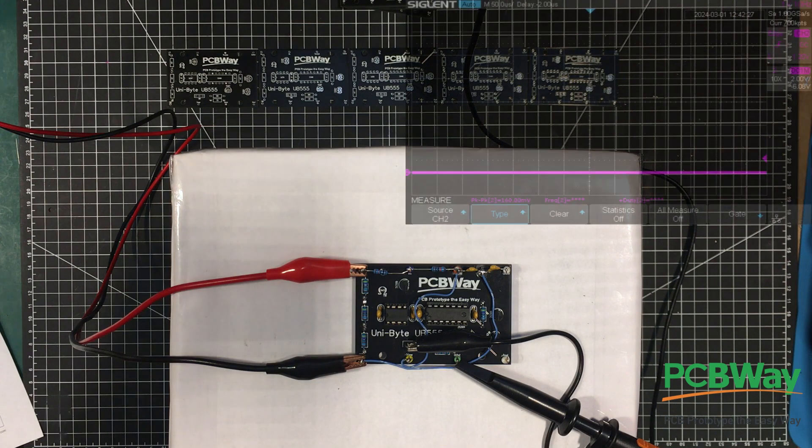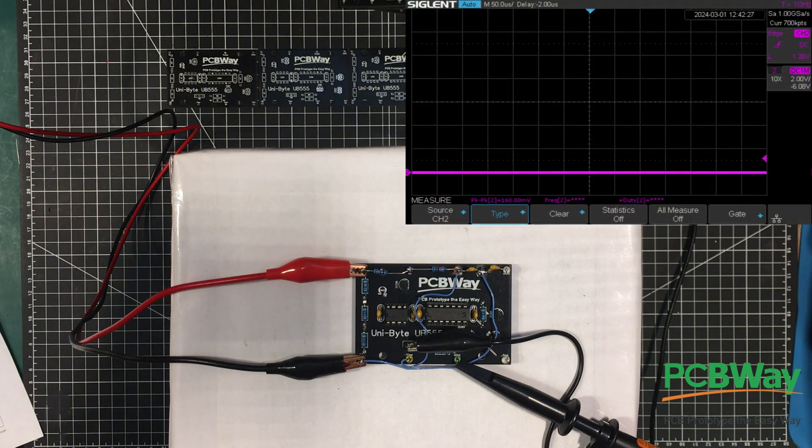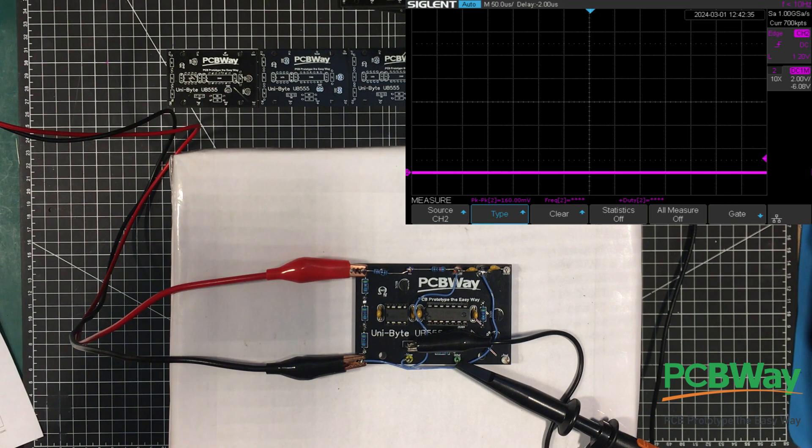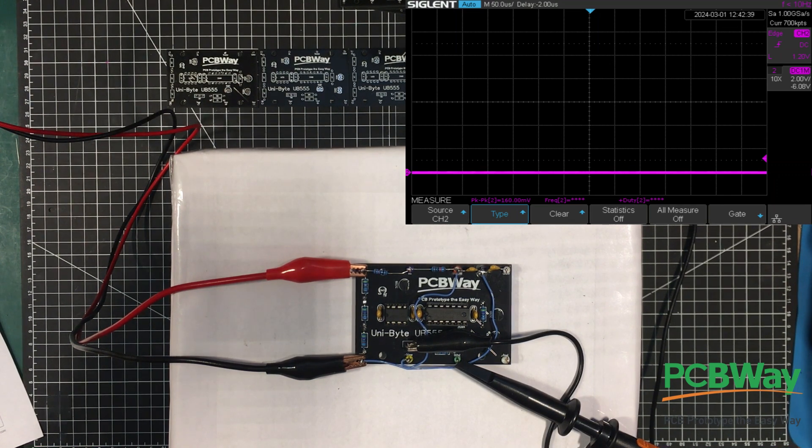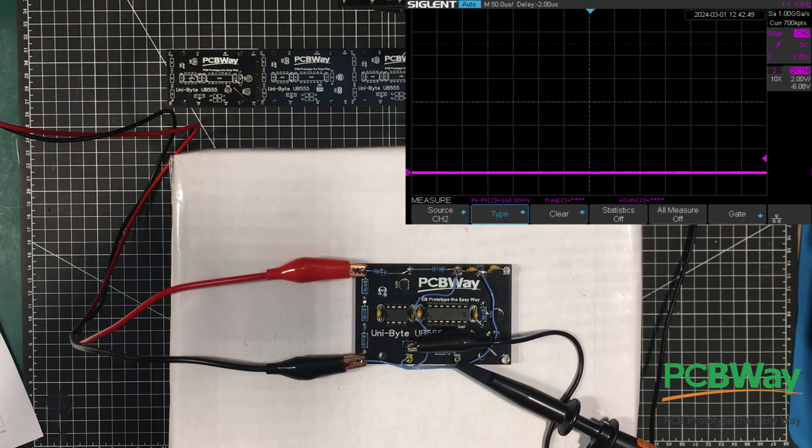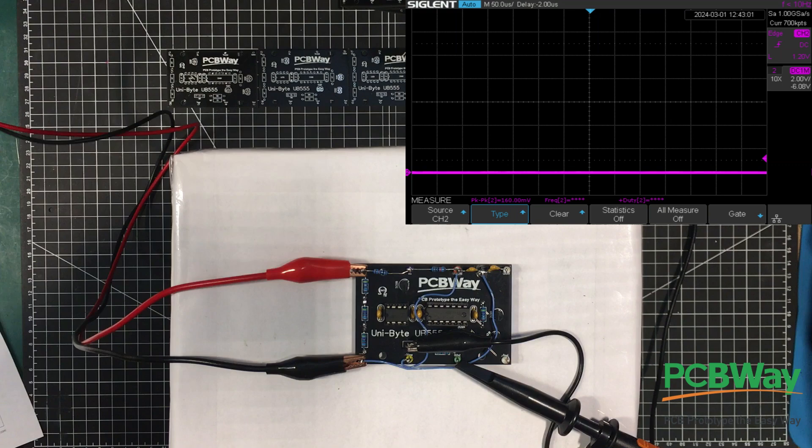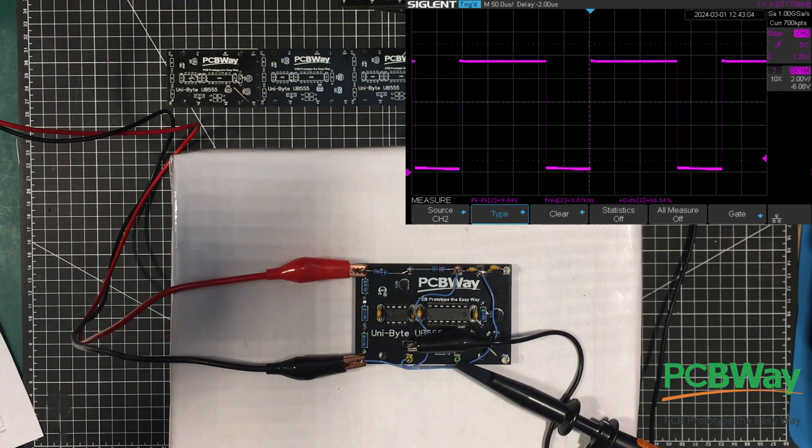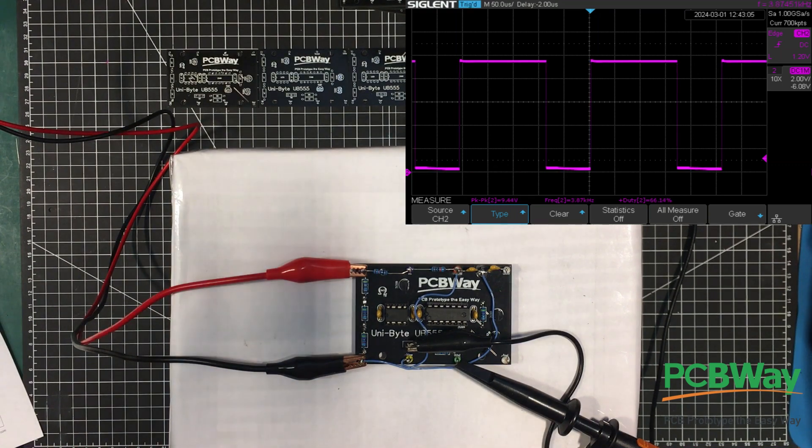I have the power supply set up for 10 volts. Bear with me while I set the current limit here, make sure that if things go up in smoke that they don't do so violently. I'm going to set it up for 100 milliamps, that should be fine. Power on now. Whoa, look at that!